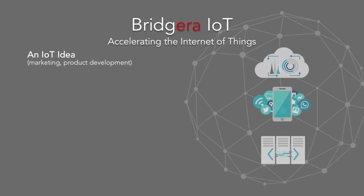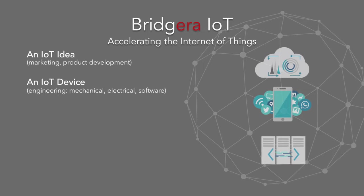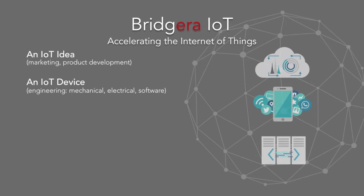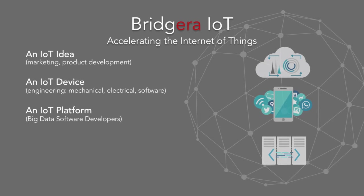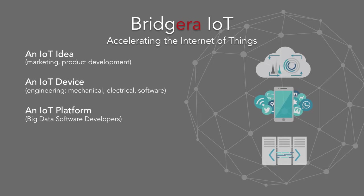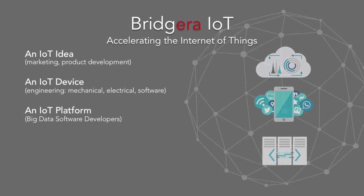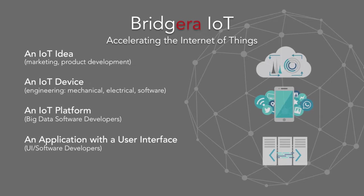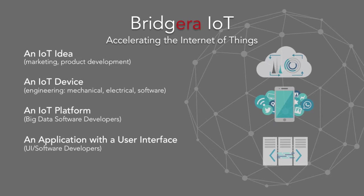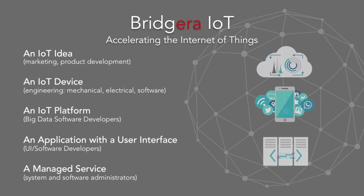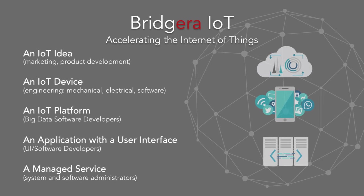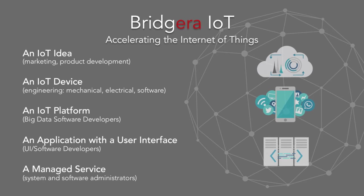An IoT device: engineering, mechanical, electrical, software, controls. An IoT platform: big data software developers. An application with a user interface: UI software developers. A managed service: system and software administrators.